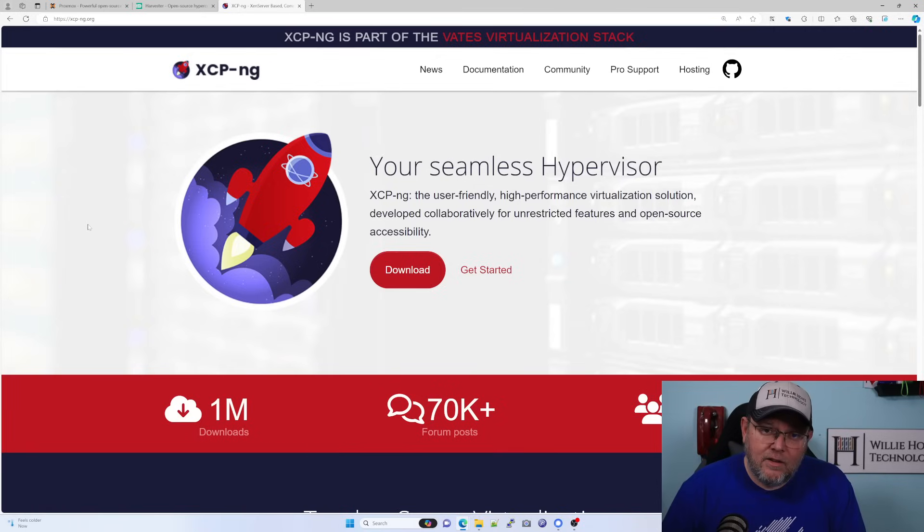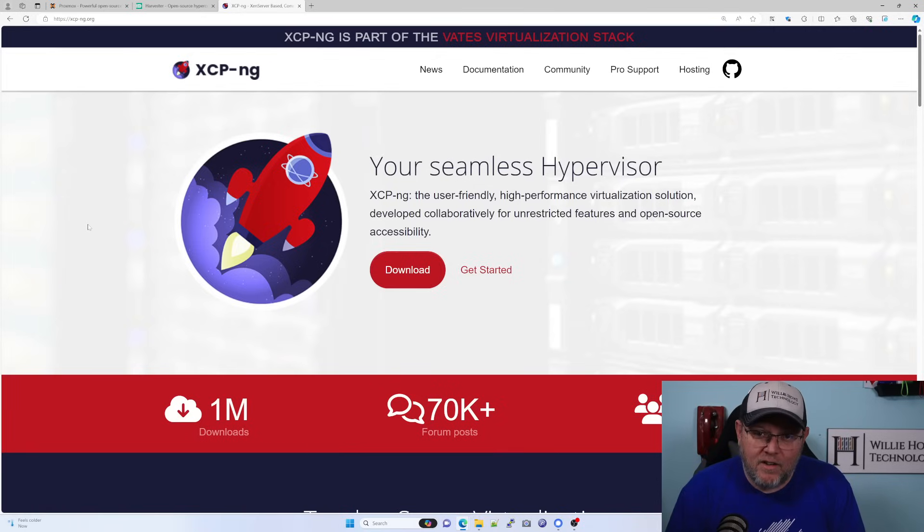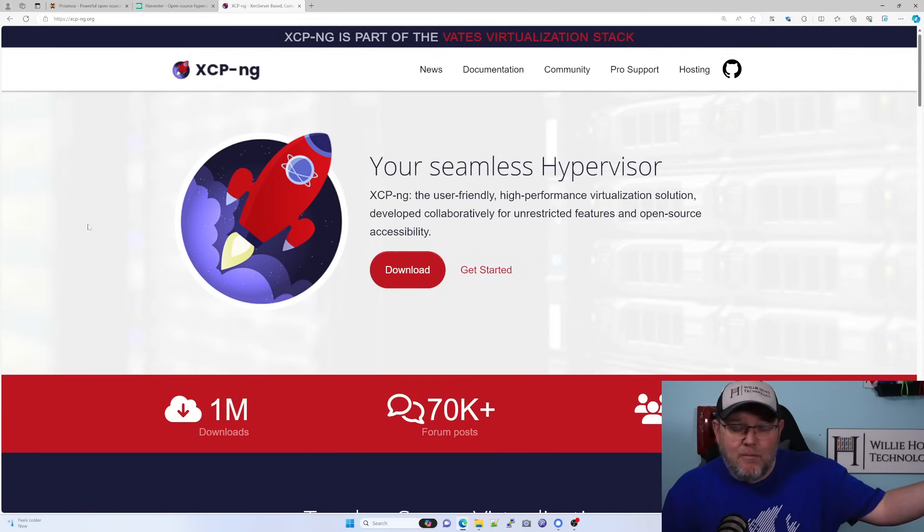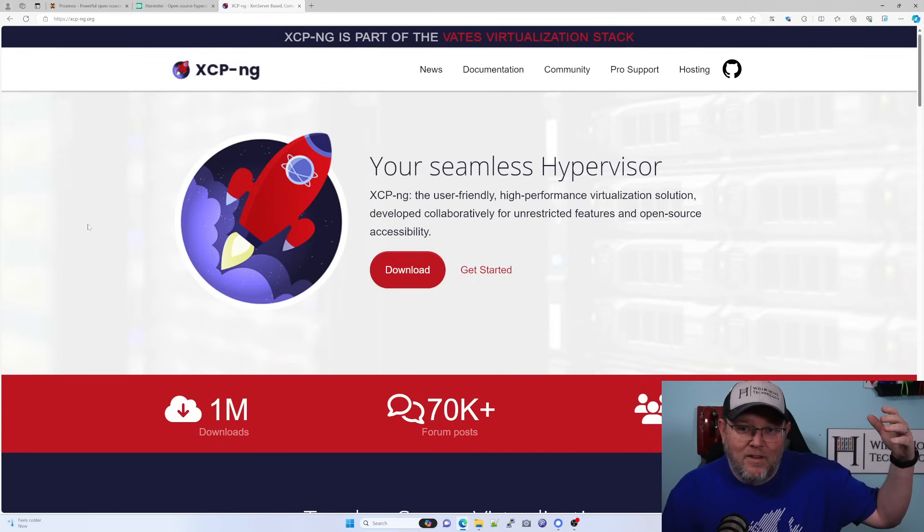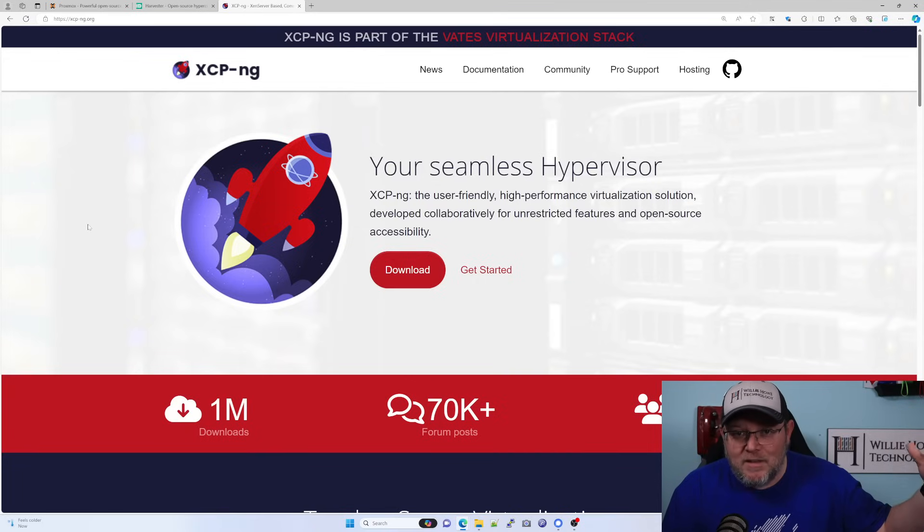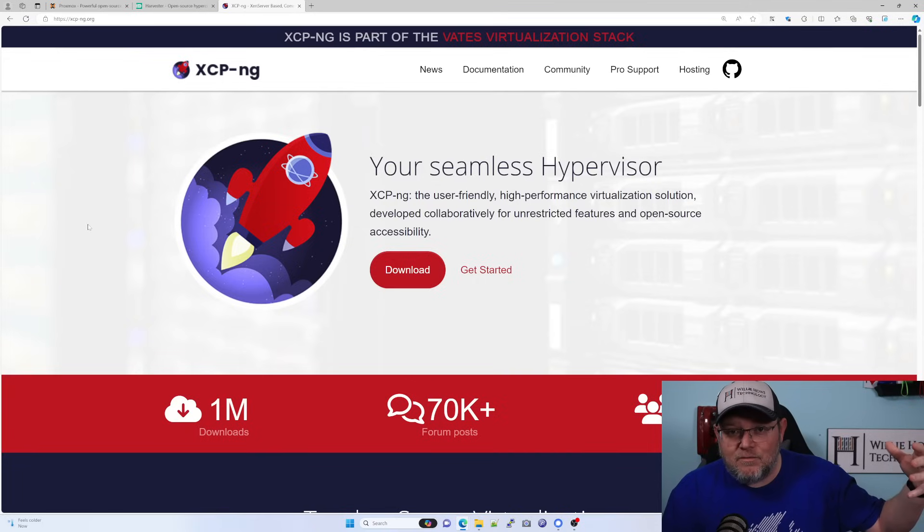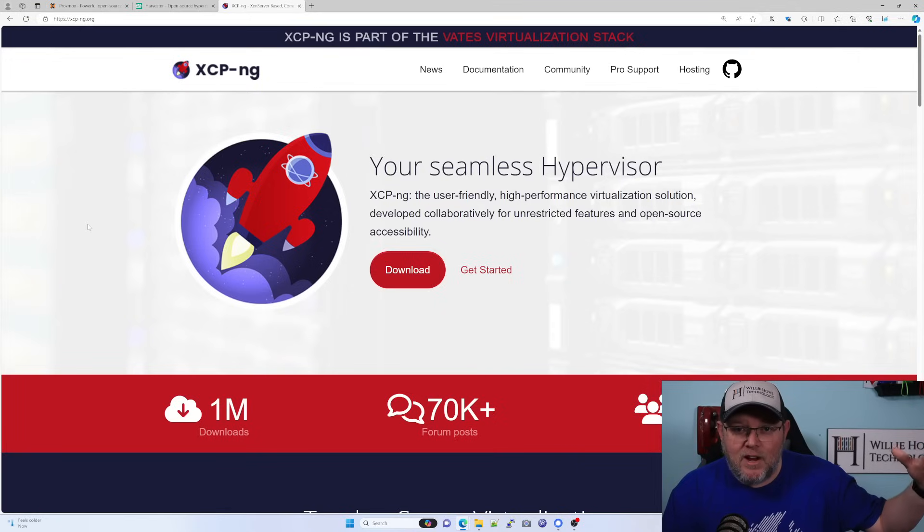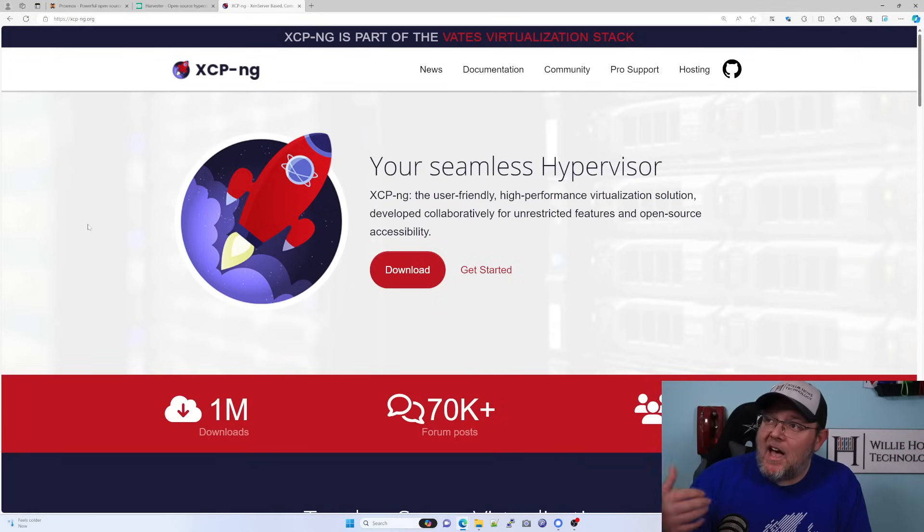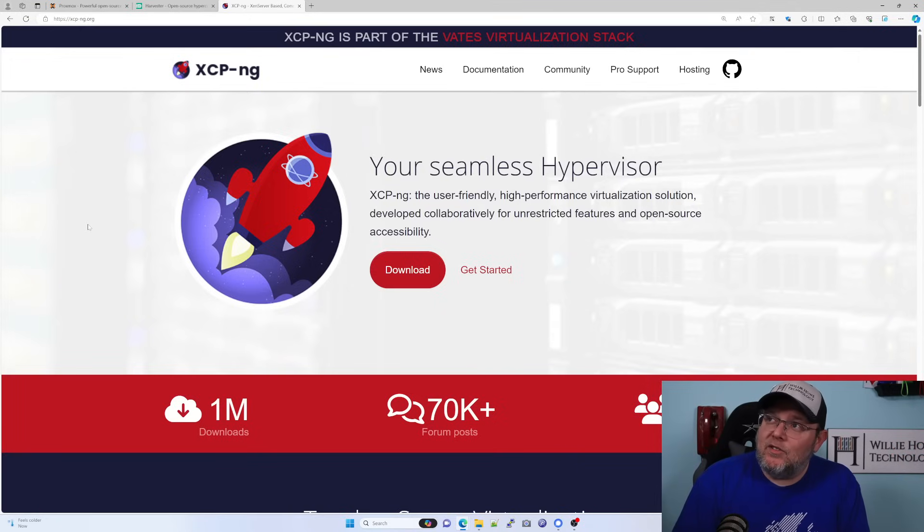Now, Citrix, which this product is based off of, is addressing that, but I don't know that they're going to be in a hurry to release that